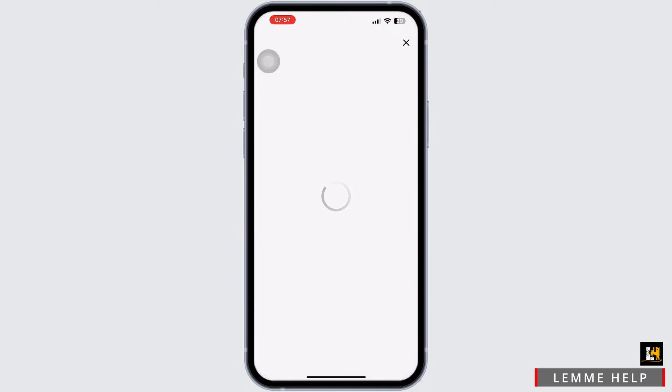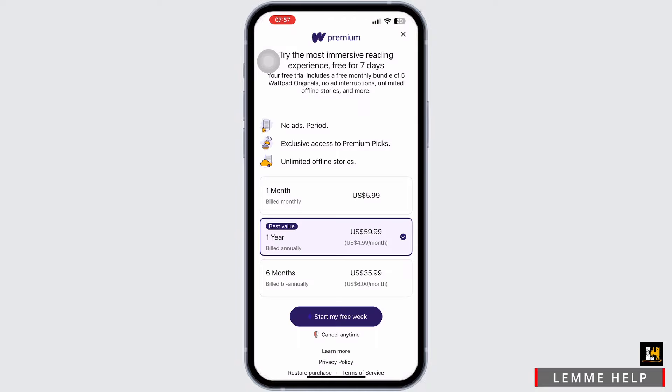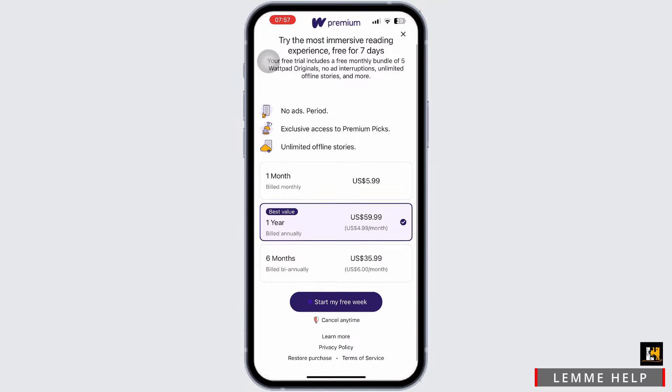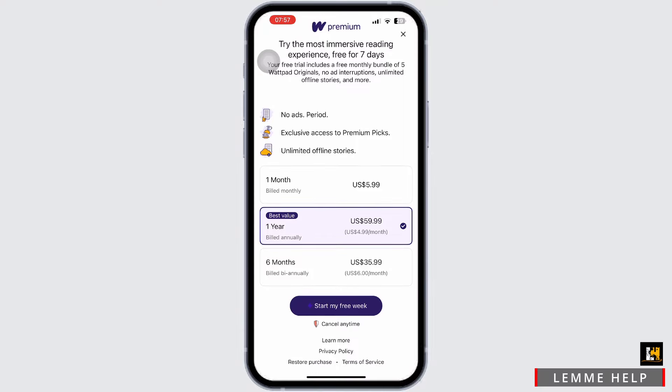Now all you have to do is choose a subscription or purchase option. Select a Wattpad subscription according to your preferences — six months, one month, or one year. After you do so, confirm the payment method and proceed with the transaction to activate Wattpad.